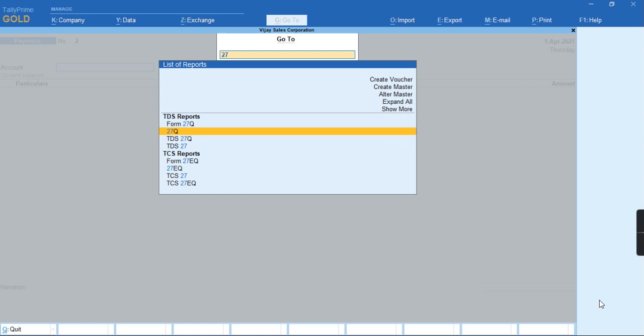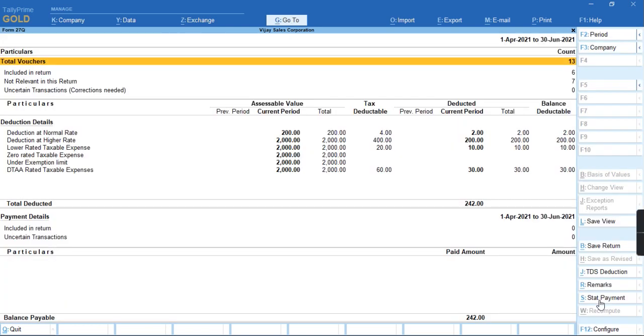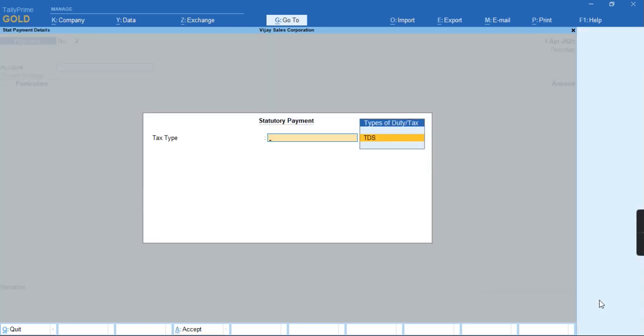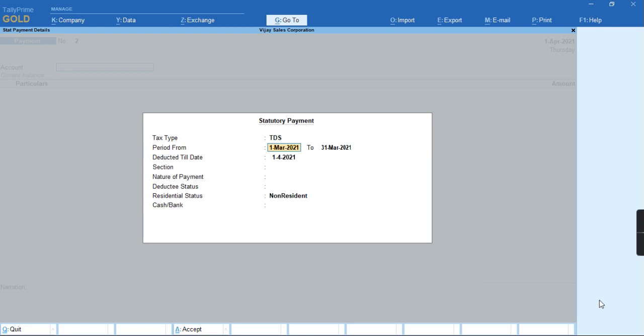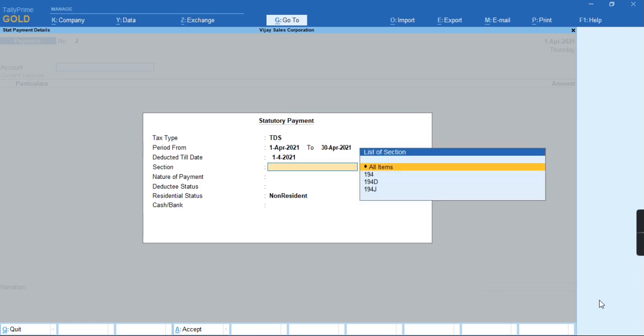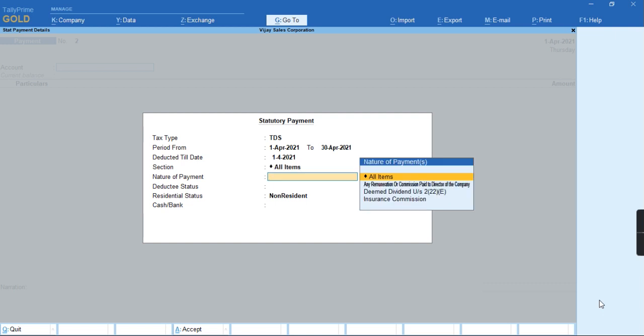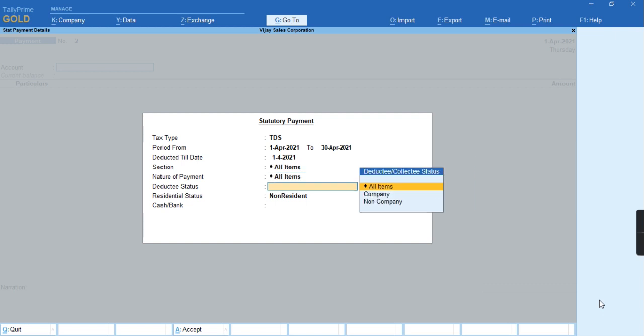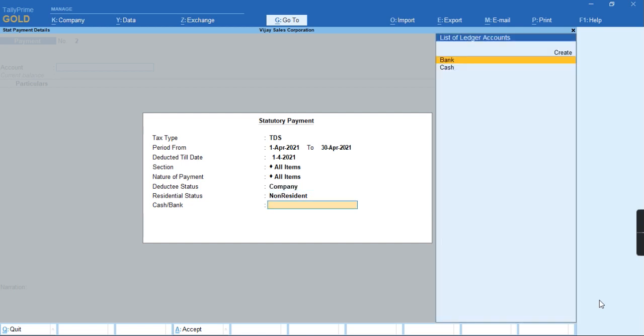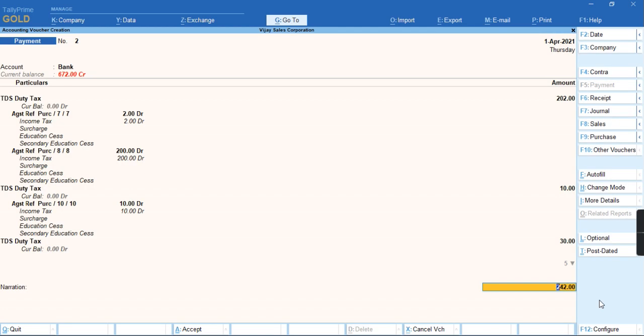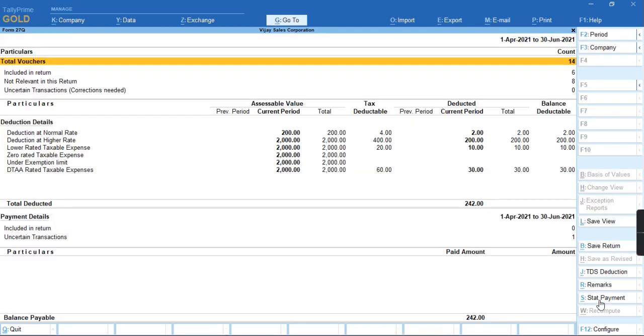I will select the nature of section and the nature of payment for a non-company, and we are dealing with a non-resident Form 27Q. Let me select the bank details and press Ctrl-A.